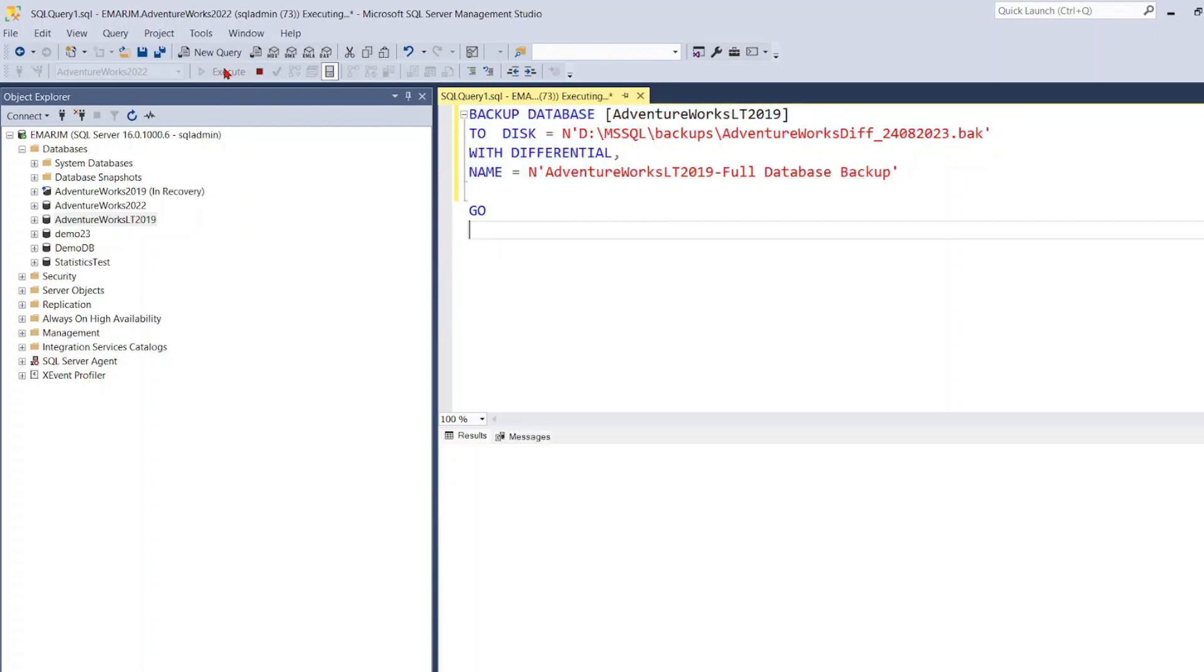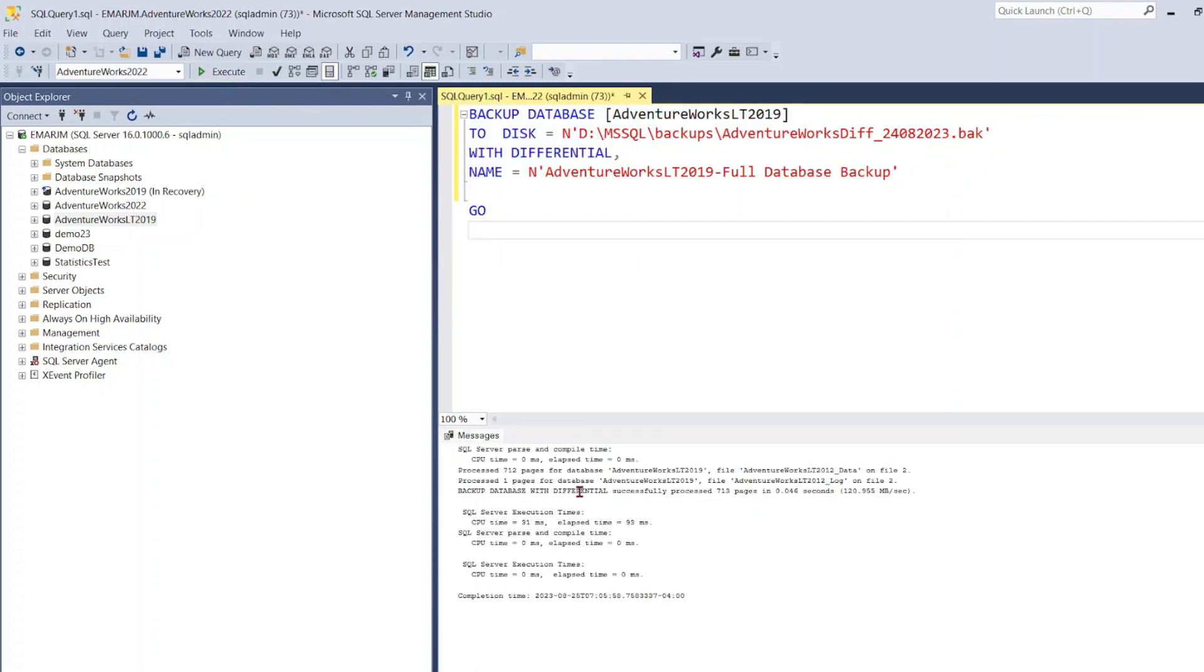You could just select execute here and in the message section you can see a summary of what was done. The number of pages processed and the type of database backup which was completed.